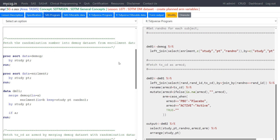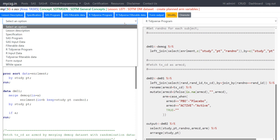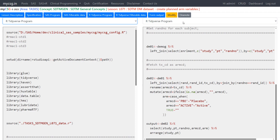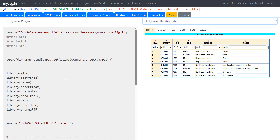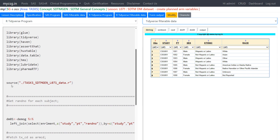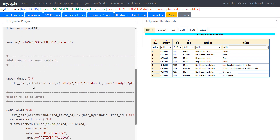Now let's jump to the explanation of the R program. I'll bring the R program on the left-hand side and open the intermediate datasets on the right-hand side. As discussed in the previous lesson, I have my input data in a separate source file which I'm including here — this is equivalent to the %INCLUDE statement in SAS. The purpose is to execute the input-data-creation code so that all input datasets are available for this program.